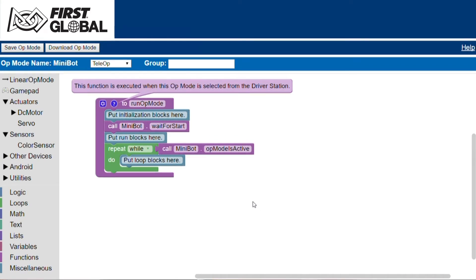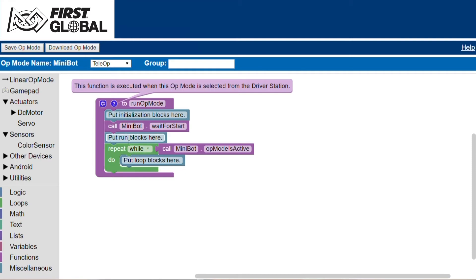When you create a new program, which we call an op mode, a default set of blocks will appear as shown here. There are two sections: one for initialization steps that are performed prior to running your op mode, and a second section for steps that are performed during running your op mode.